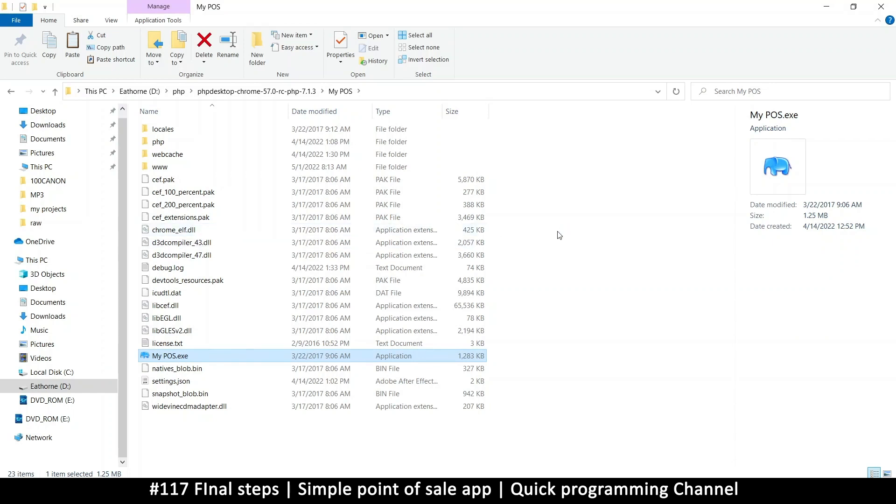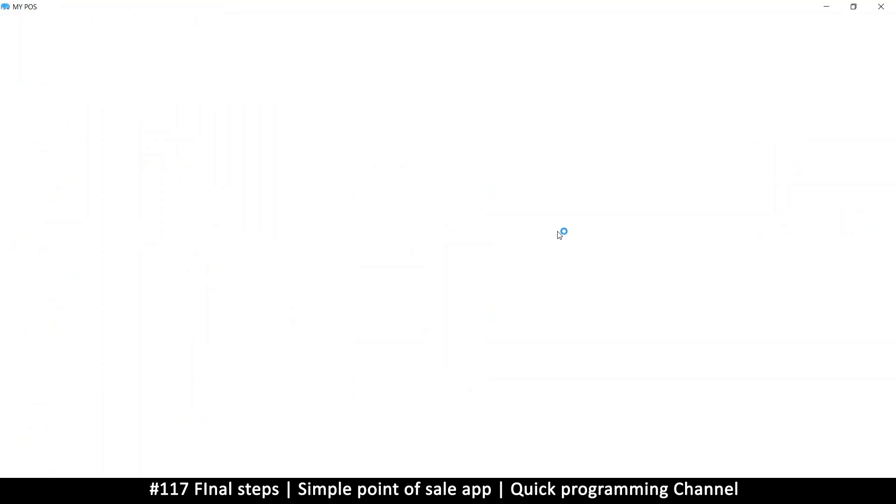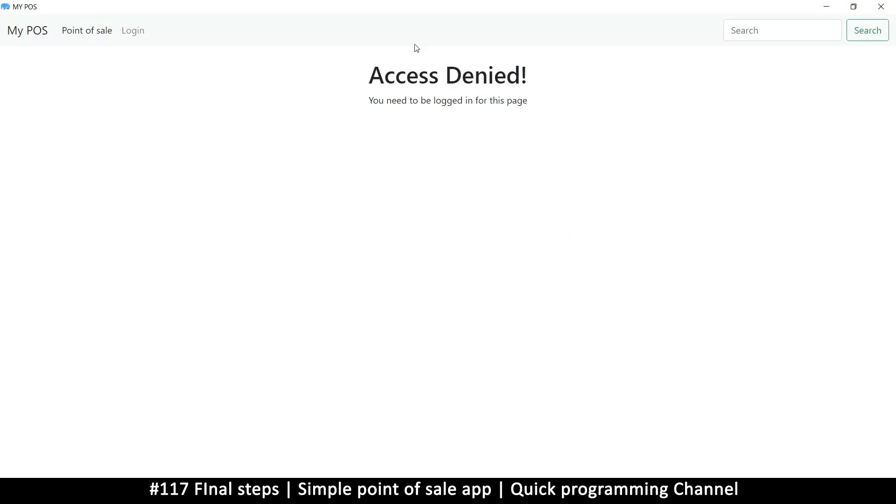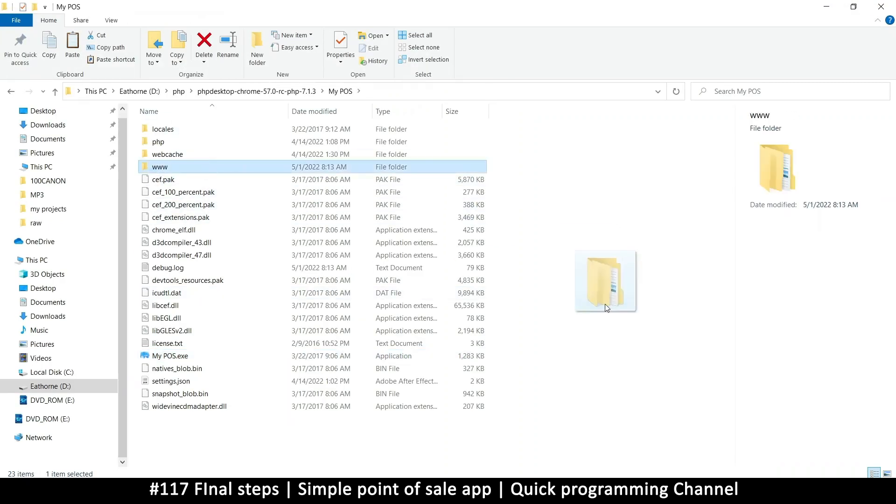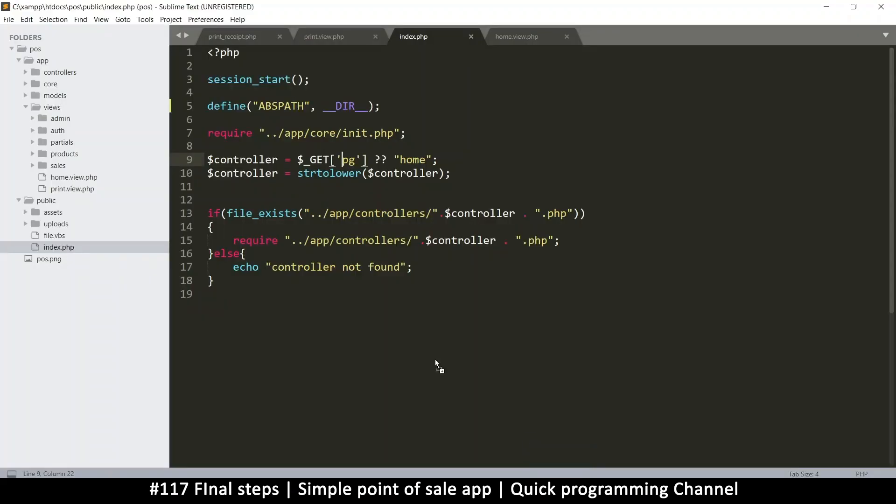Let it load a little bit. Access denied, okay. Let me close this. I'm going to drag my www folder into my project and then let's change a few things.